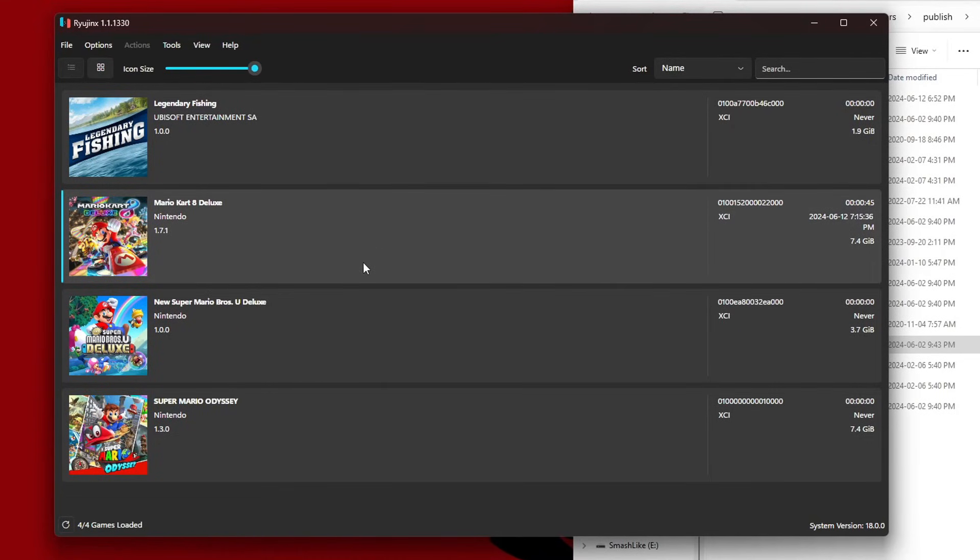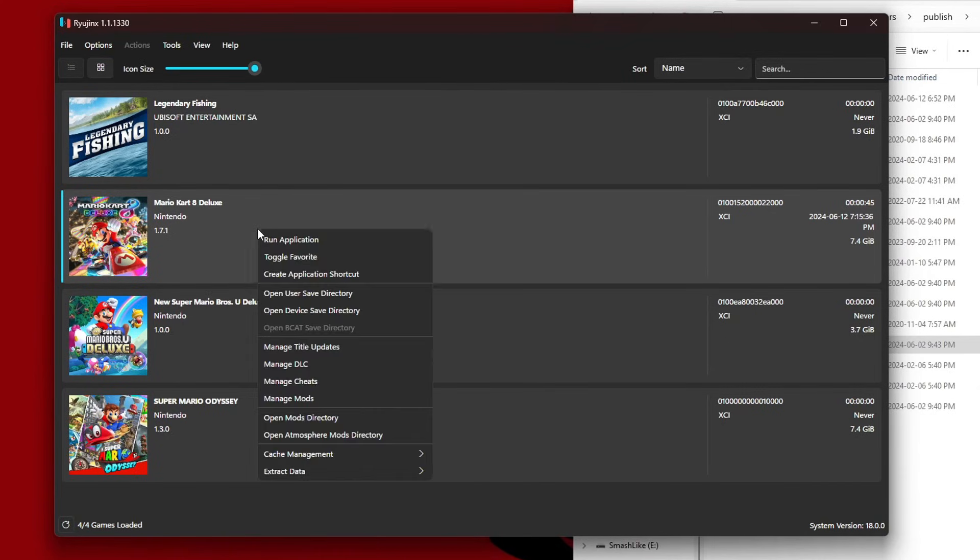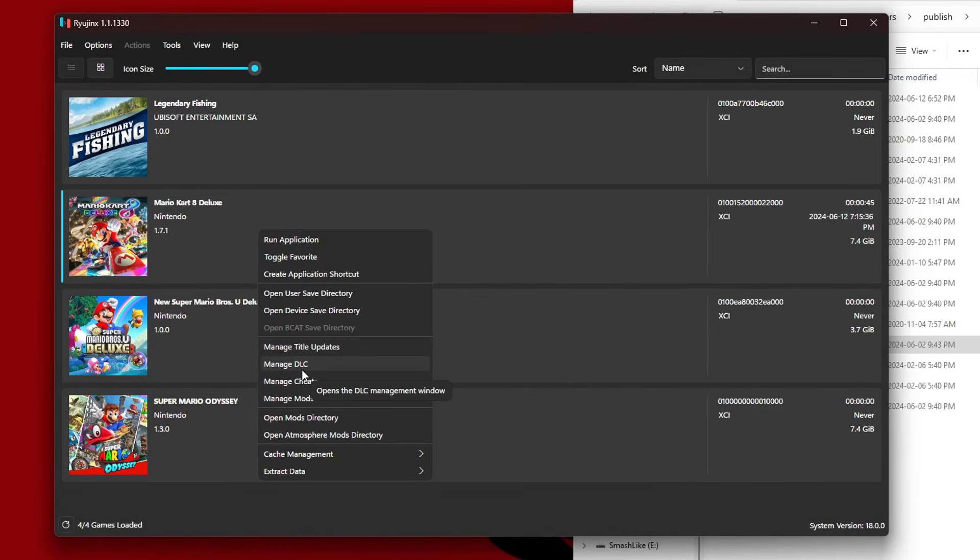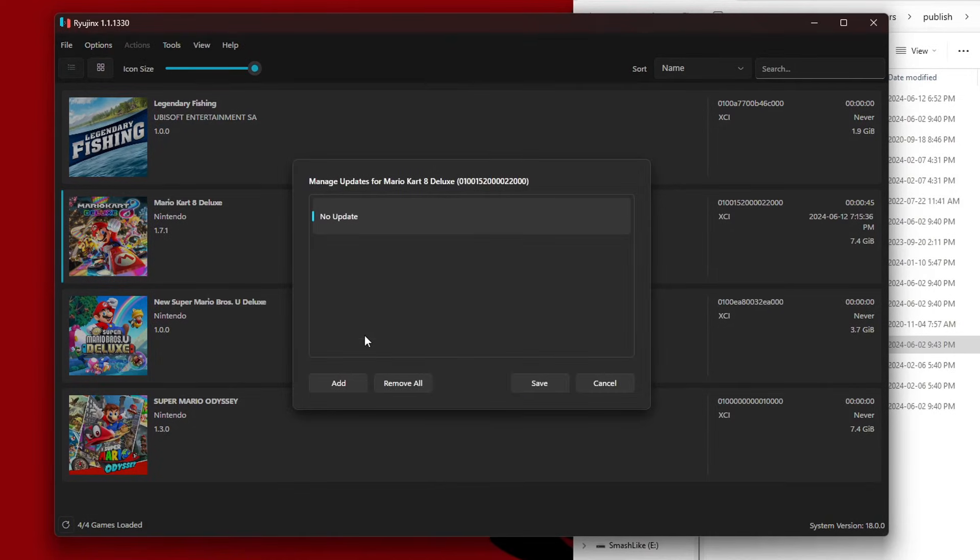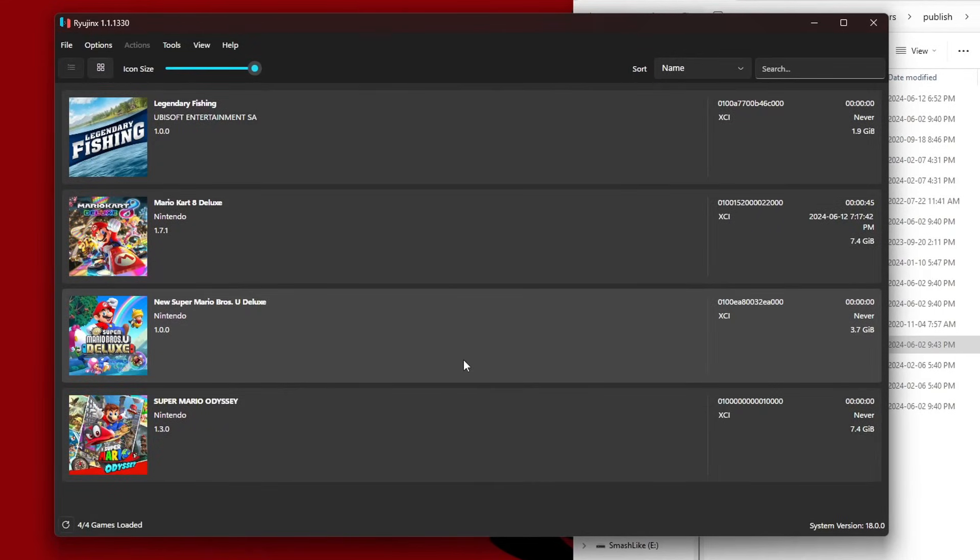Now if you have updates or DLC you want to install along with the game, just right-click on the game you want and you'll be able to manage title updates and manage DLC. Then you just add it to the directory and you'll be good to go, the same way you add the game.